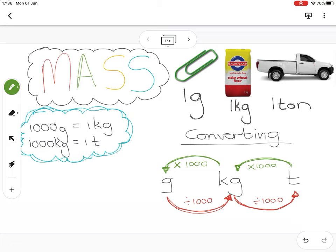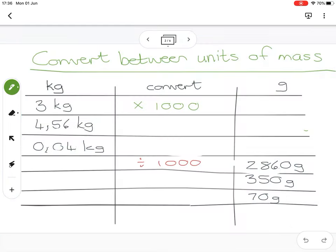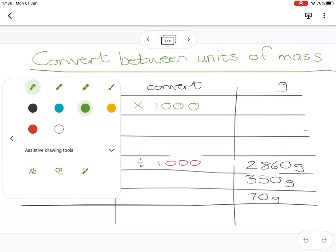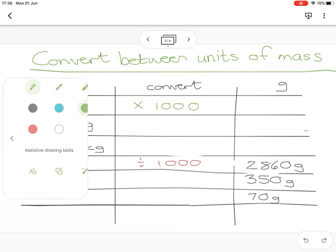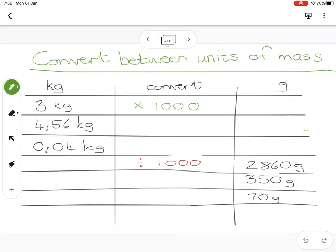Let's look at a few examples. Starting by taking three kilograms to grams — we have to times by a thousand, so that's going to be three thousand. Easy enough.